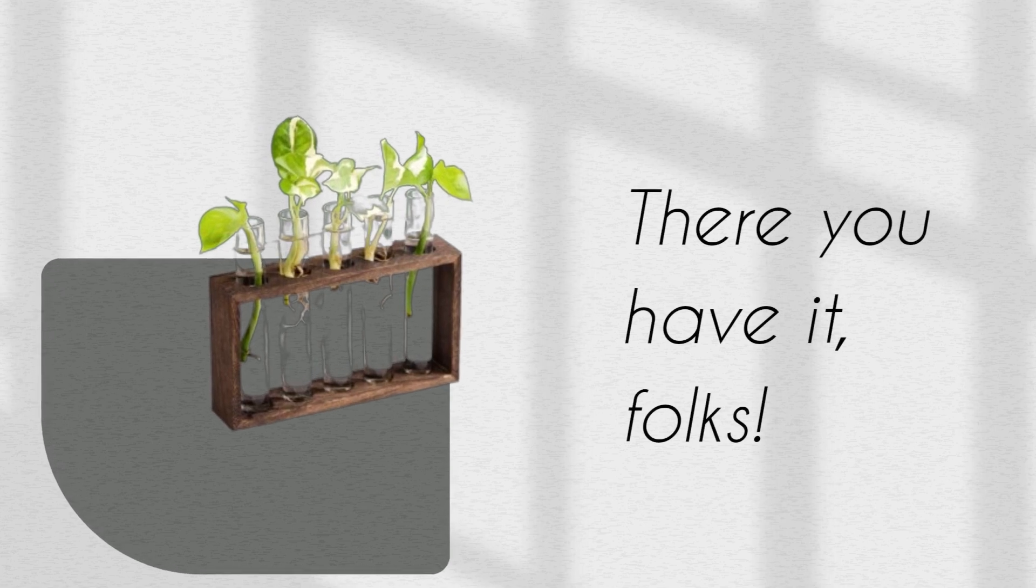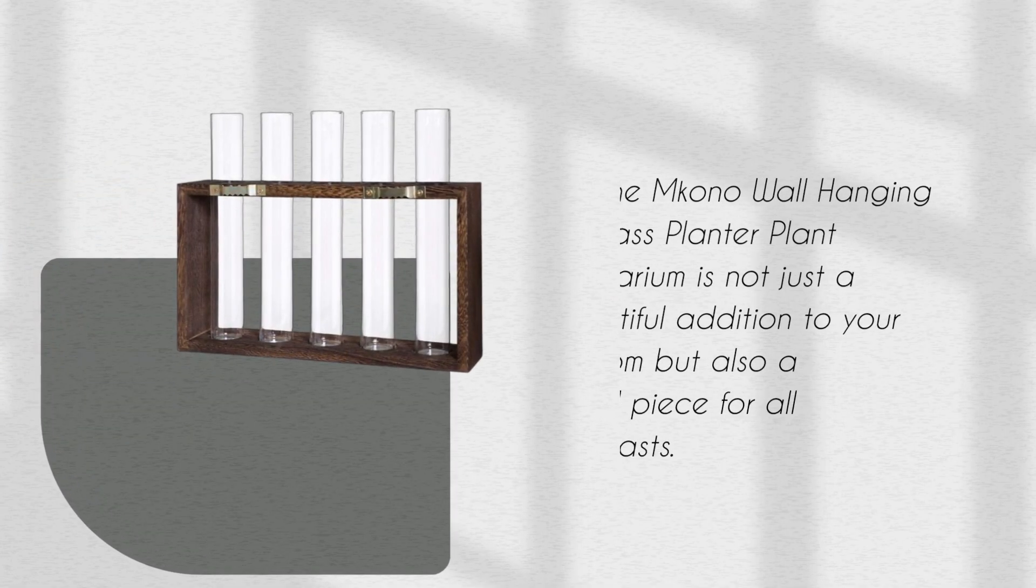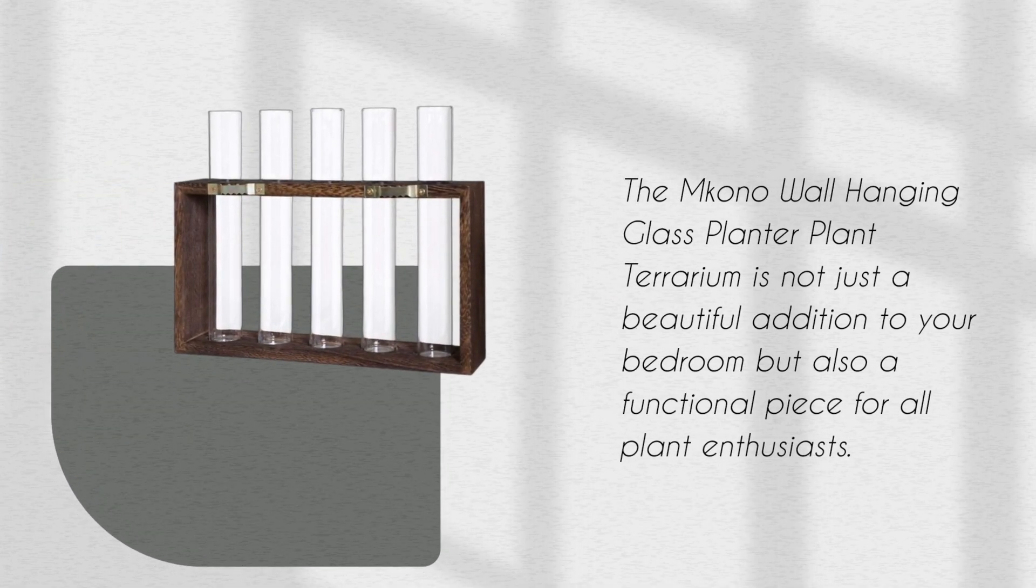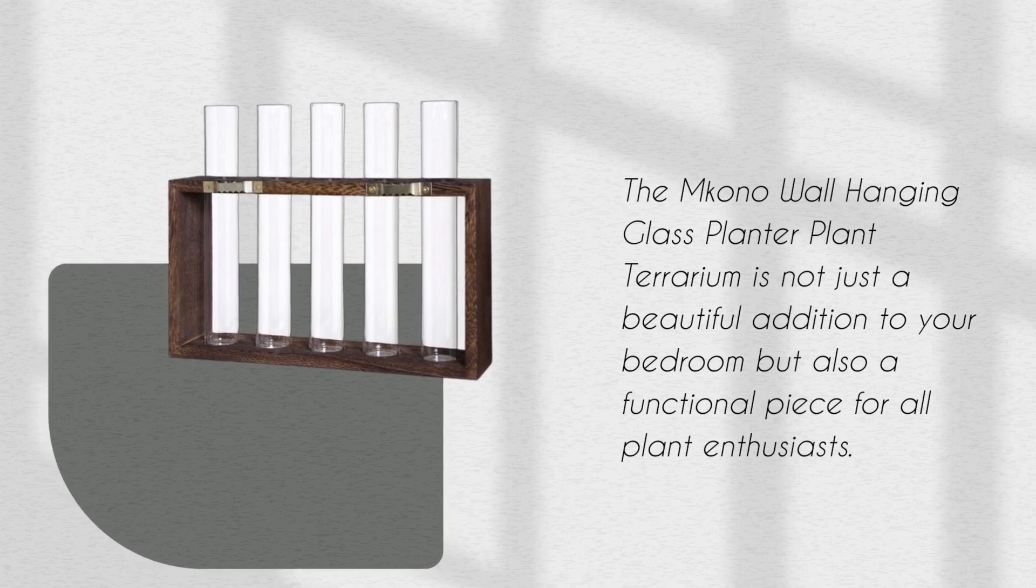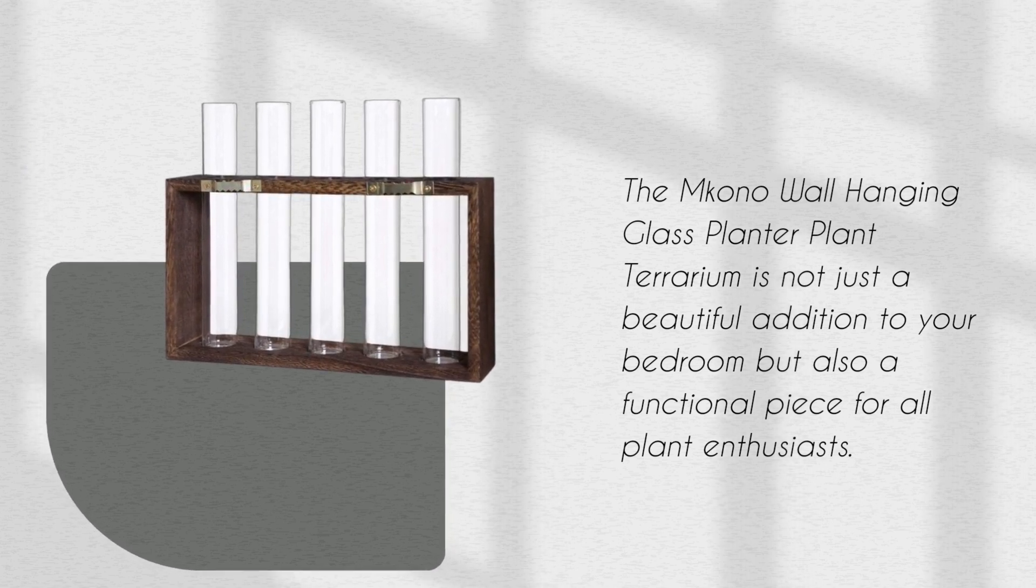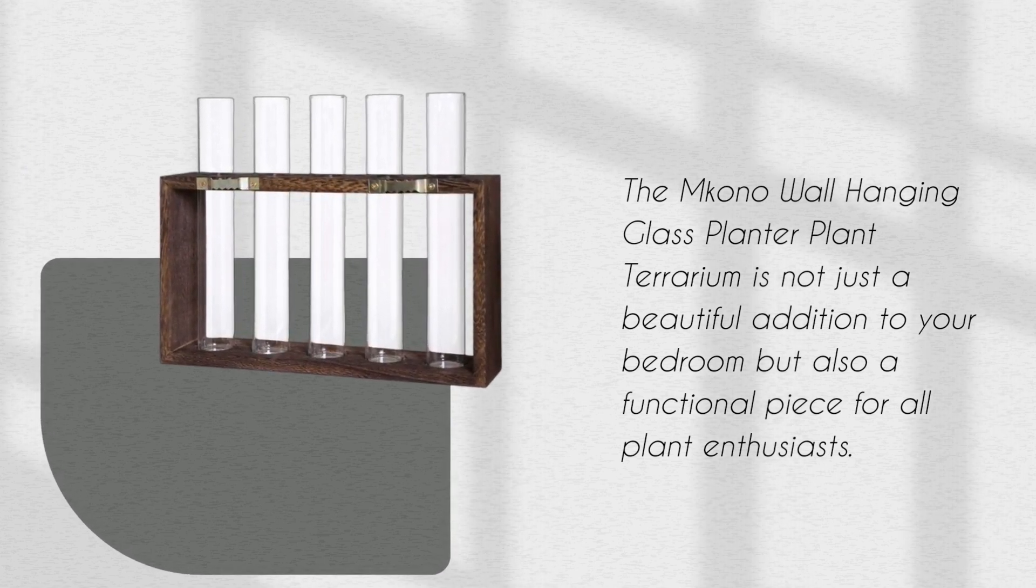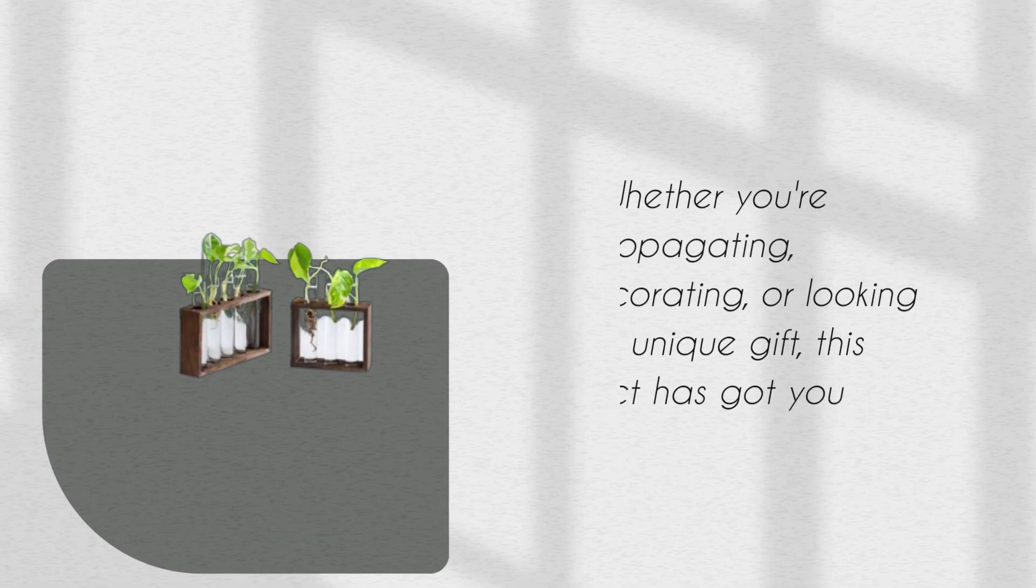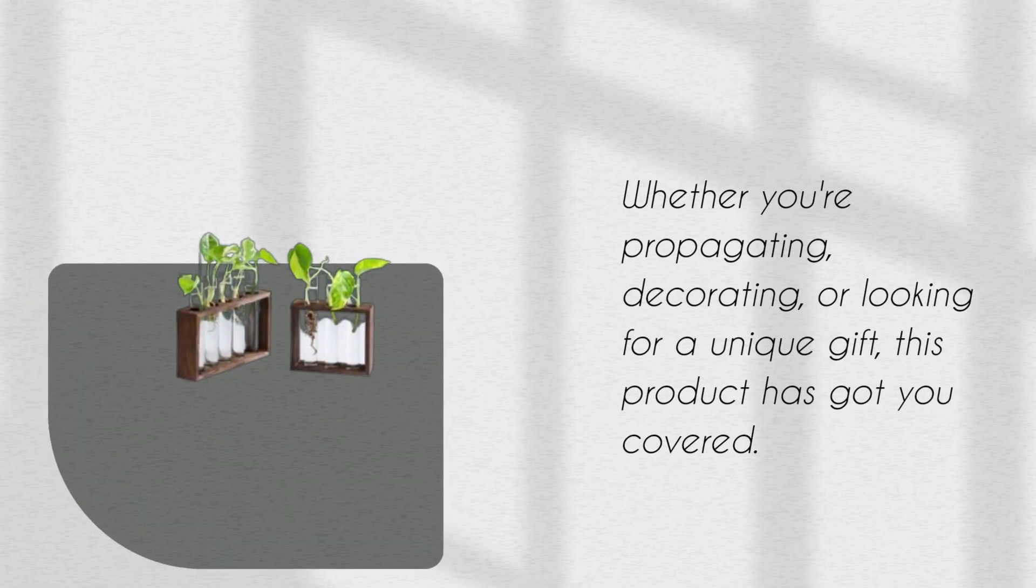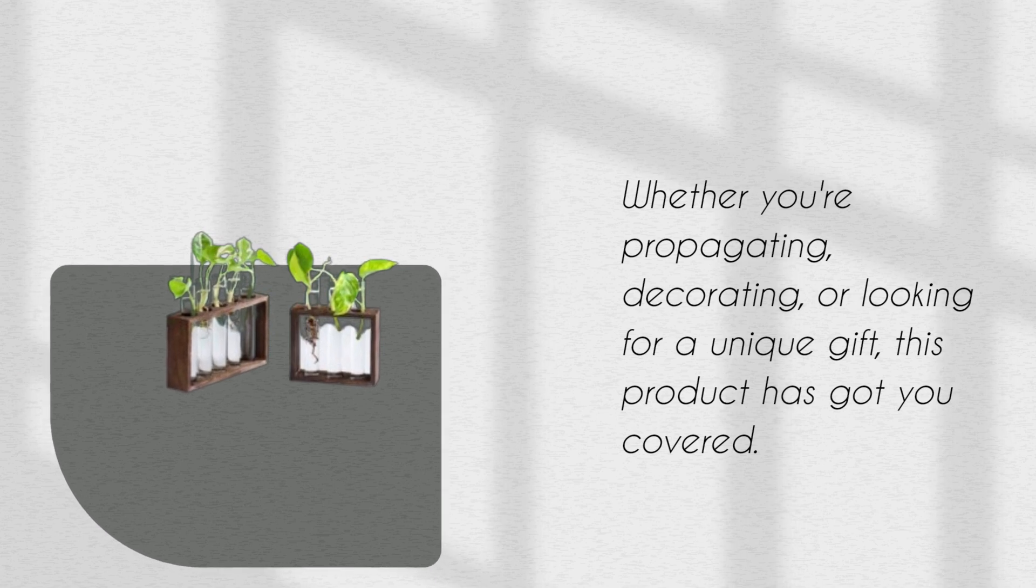There you have it, folks. The Amkono Wall Hanging Glass Planter plant terrarium is not just a beautiful addition to your bedroom but also a functional piece for all plant enthusiasts. Whether you're propagating, decorating, or looking for a unique gift, this product has got you covered.